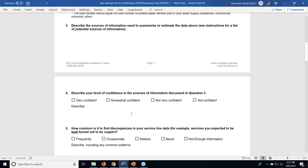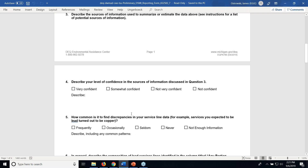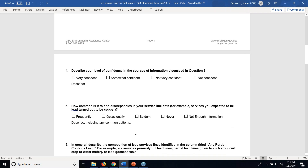Question 4 asks your level of confidence in these sources — whether you have older records that aren't very reliable or newer records of sufficient quality that you're confident in them. Question 5 asks how common it is when field personnel go out and work on service lines where you have records — how often do you find discrepancies between the records you have in the office versus what the materials actually are in the field?